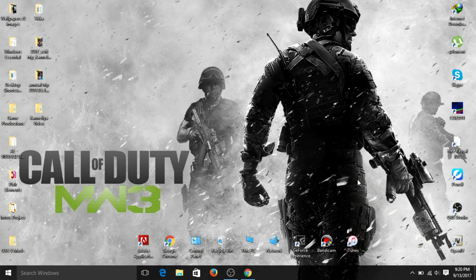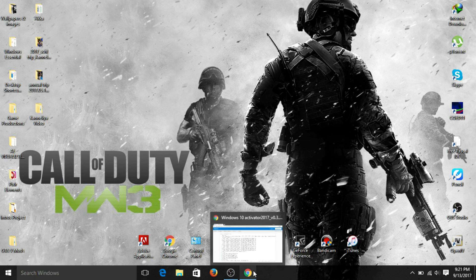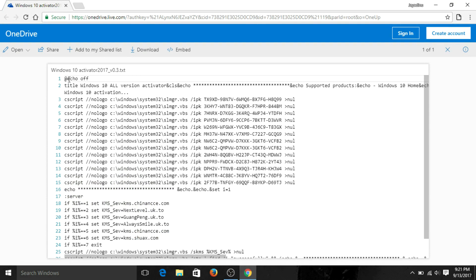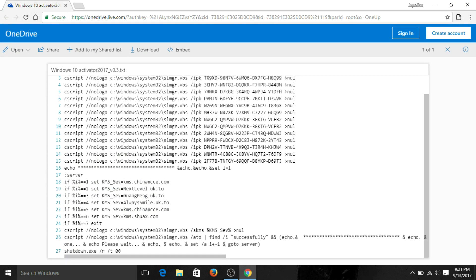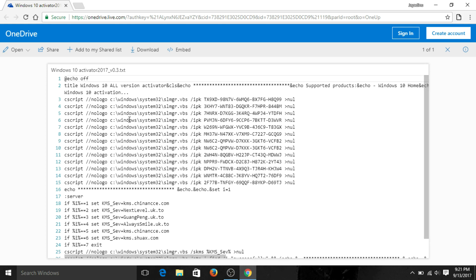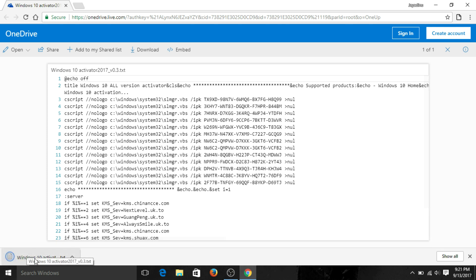We need a text file — I have the link to the file in the description below, so you can download it from there. When you click the link you will be directed to the site. This is the text you need to run via Command Prompt to activate your system. Just hit the download button and it will download within a second.